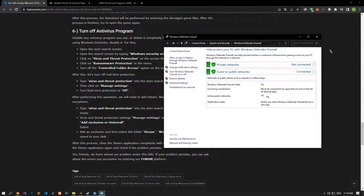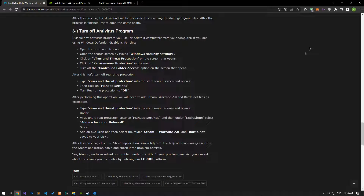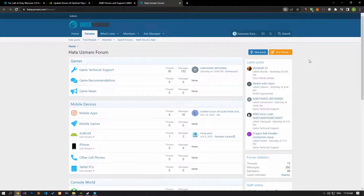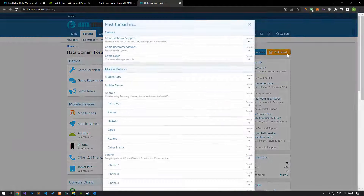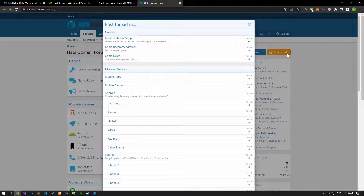In this video, we have provided information on how to fix the Call of Duty Warzone 2.0 error code. If you are encountering various errors, you can reach the community with your questions by accessing the forum portal we have opened. By supporting us, we can expand our community. Thank you.